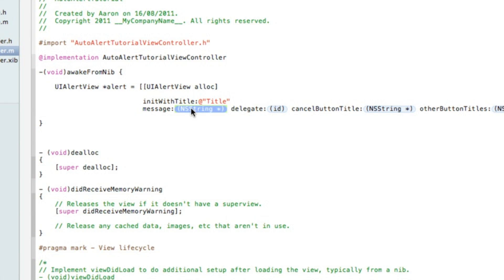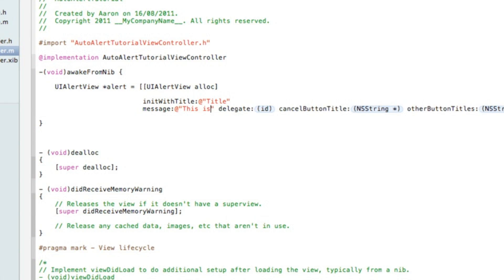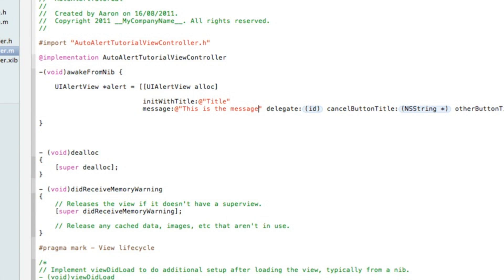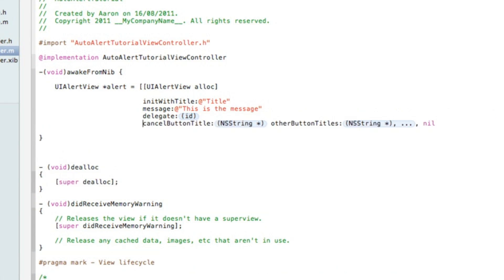In the message will obviously appear the message of the alert, so we simply type in this is the message. You'll understand it once you run it in the simulator where these are appearing.